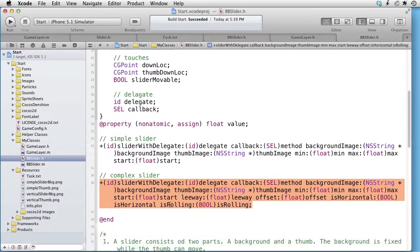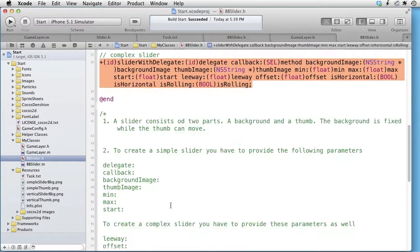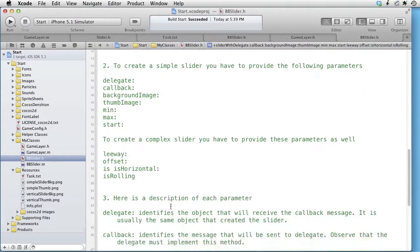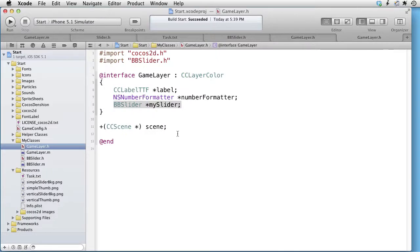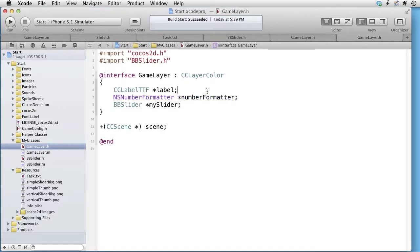Below the method declarations, we find a description of each parameter. Let's now take a look at the game layer, the interface part. Here we are declaring a BB slider called MySlider. We also have a label and a number formatter. We will use the label to display the received values from the slider, and we will use the number formatter to make sure that the label displays the correct number of decimals.